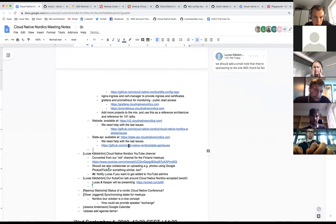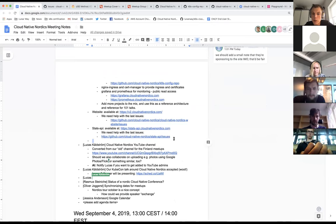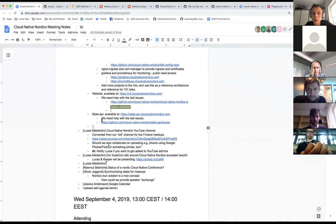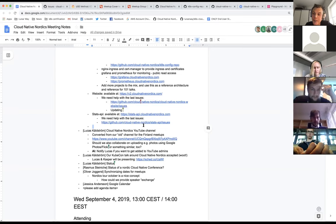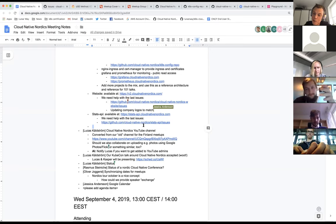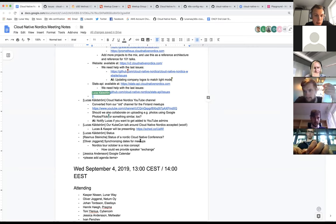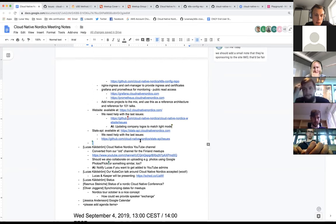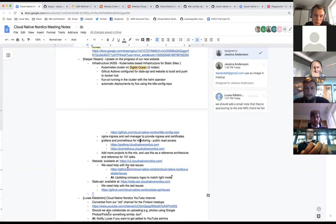There are also issues on the stats API — we added issues on the meetups generator for getting more details out there, being able to select and filter by city and stuff like that. Any help is highly appreciated whether it's adding a new infrastructure project, building something on the front end, or adding stuff to the back end. Any questions on the new website and infrastructure stuff?